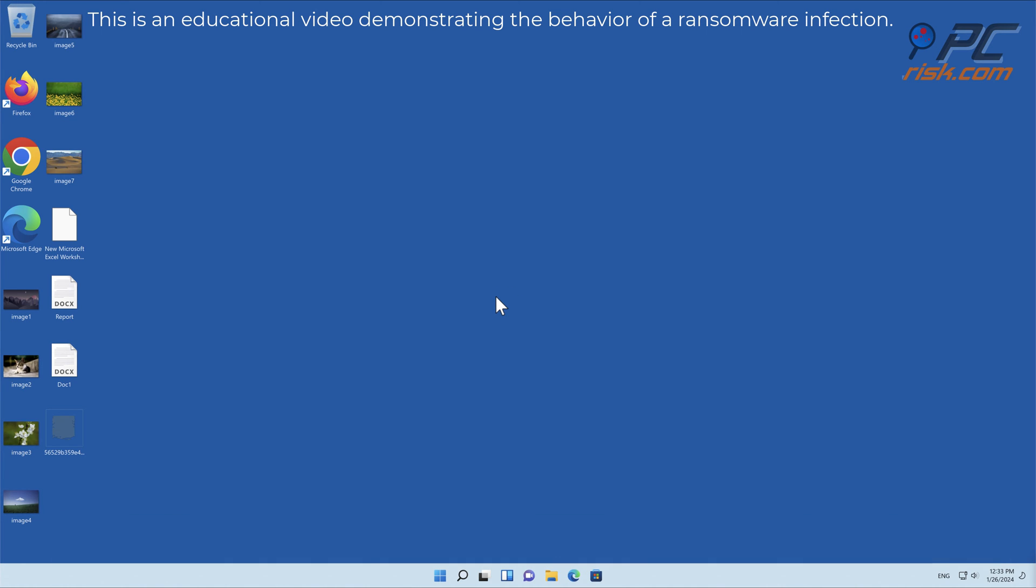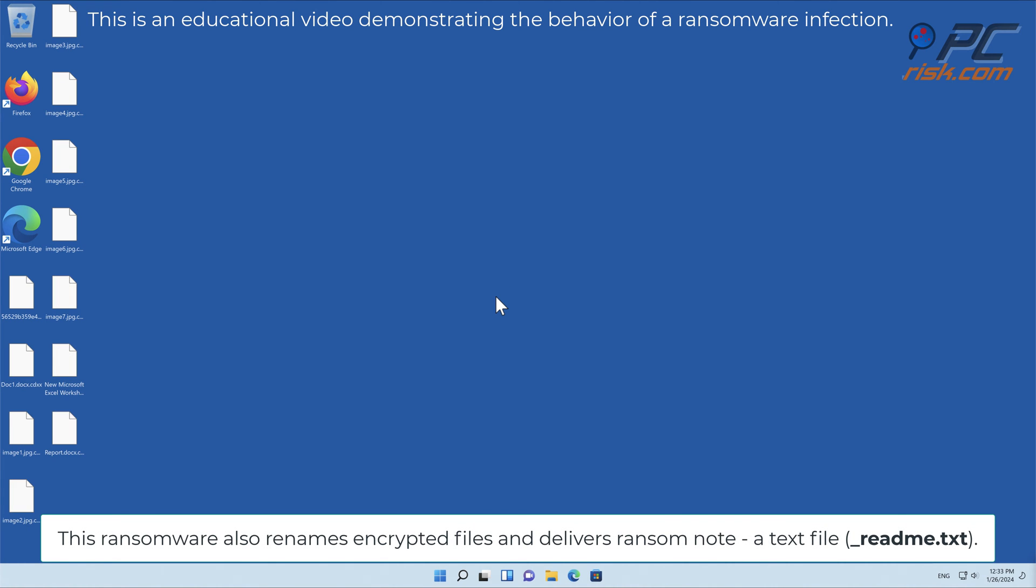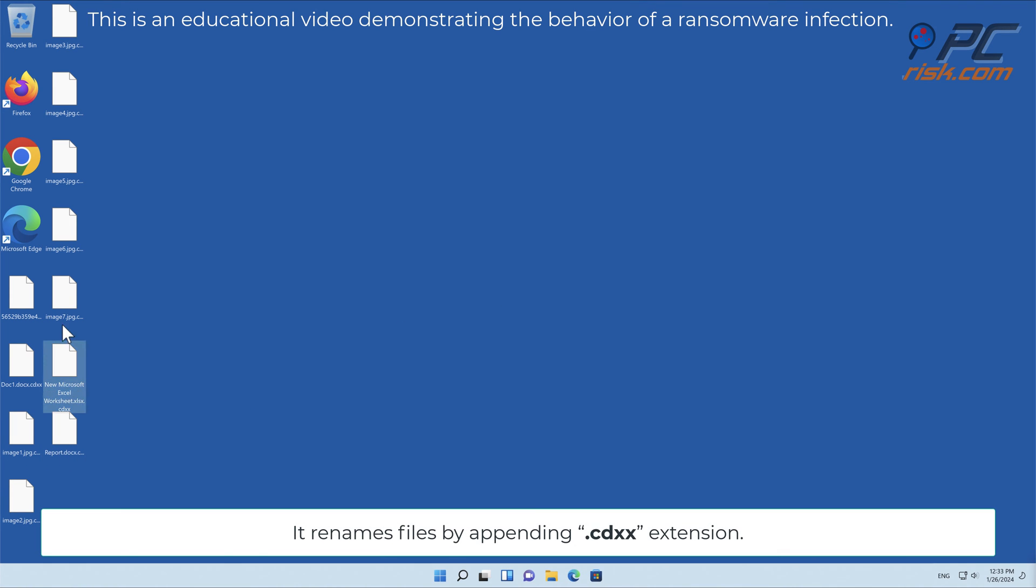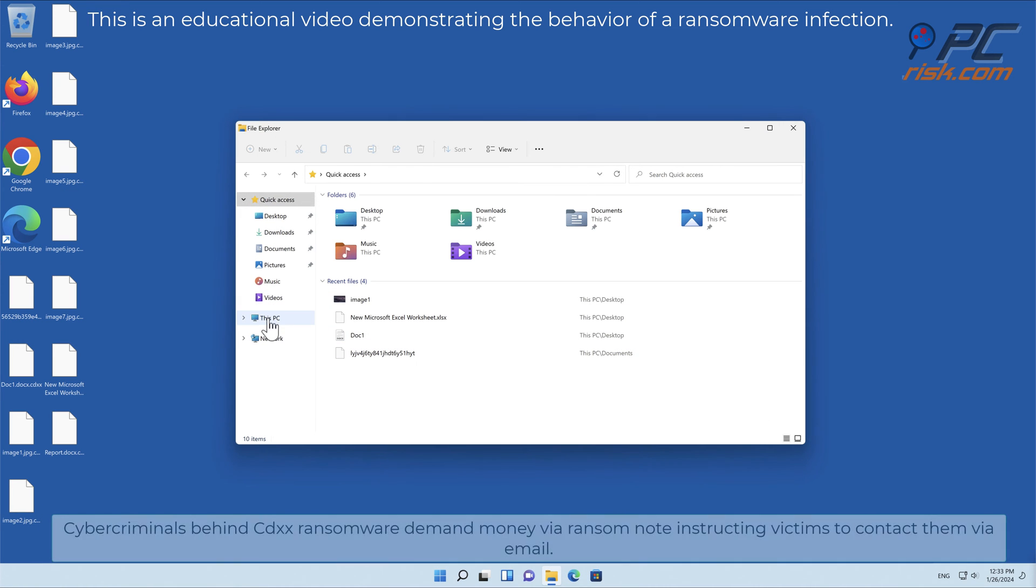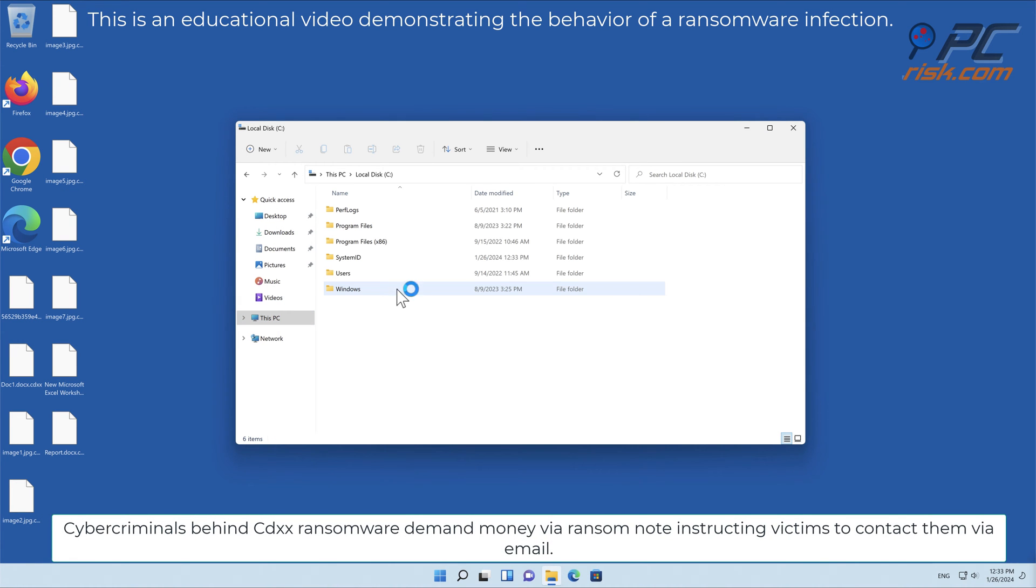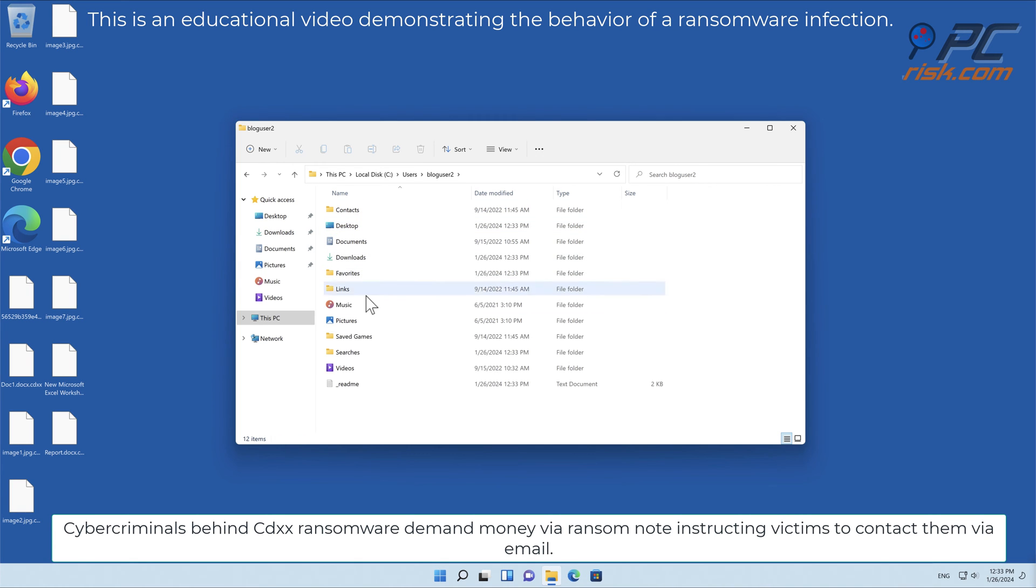This ransomware renames encrypted files and delivers a ransom note, a text file called readme.txt. It renames files by appending the .cdxx extension. Cybercriminals behind CDXX ransomware demand money via the ransom note, instructing victims to contact them via email.